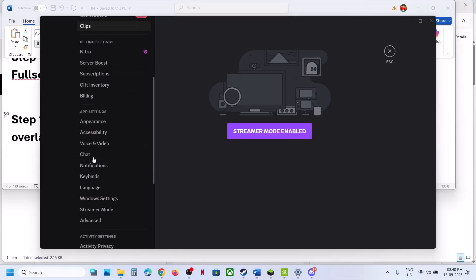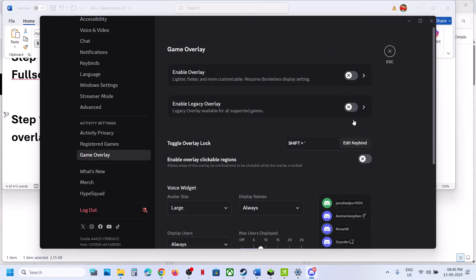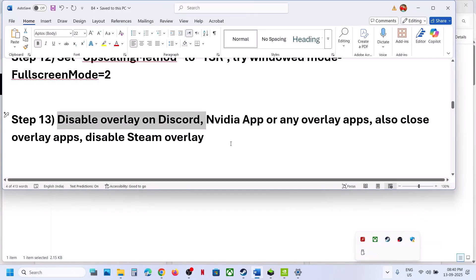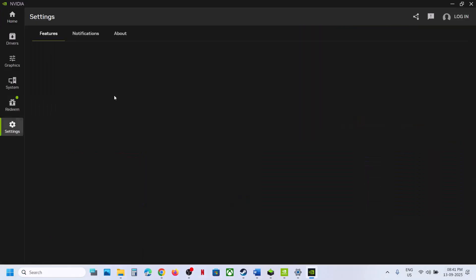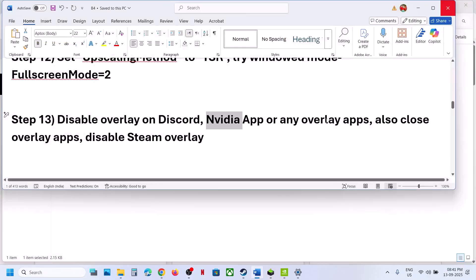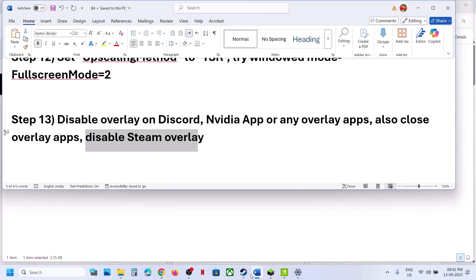The next step is to disable overlays. In Discord, go to Settings, find Game Overlay, and turn it off, then quit Discord. In the NVIDIA app, go to Settings and turn off the NVIDIA overlay if it is on, then close the NVIDIA app. Close any other overlay applications as well.